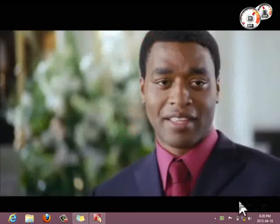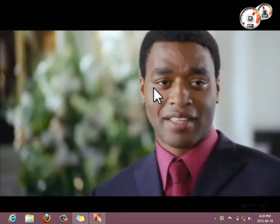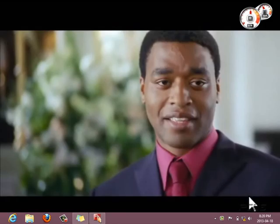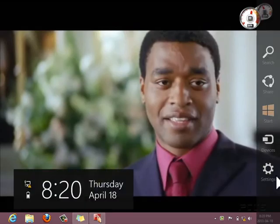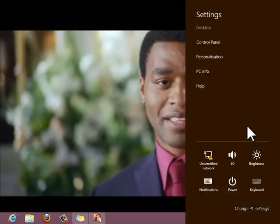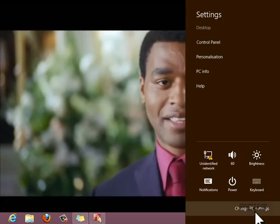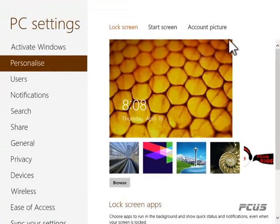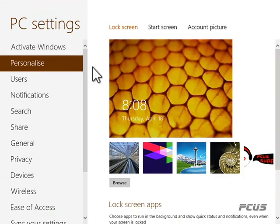Welcome back. In this tutorial we are going to be learning how to work on PC settings. You come down to the bottom-right corner of your desktop, click on settings, and this dialogue opens. You then click on 'Change PC Settings' and it comes up with different levels of PC settings.